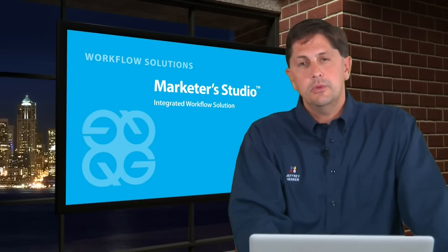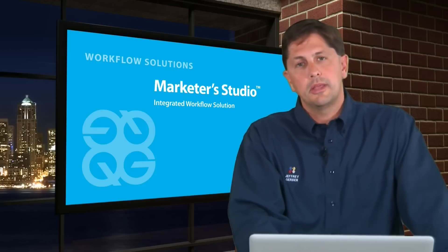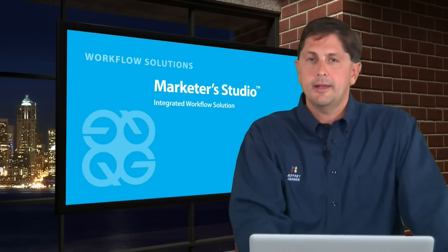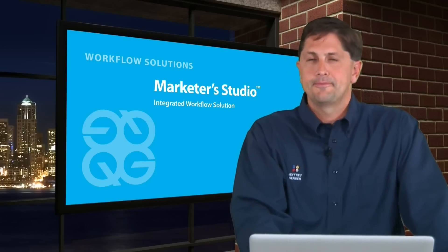If you're interested, why don't you give us a call or look on our website www.qg.com. Thank you.